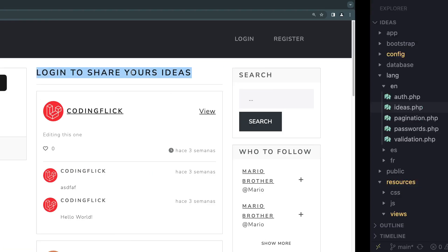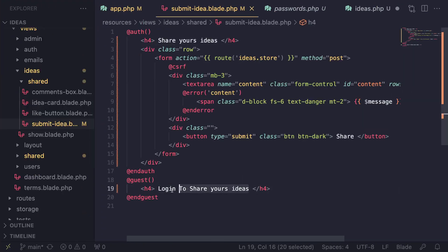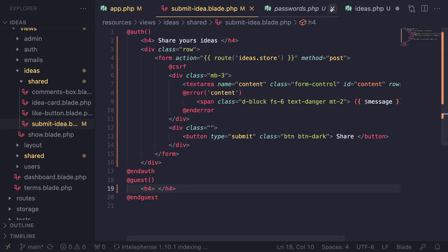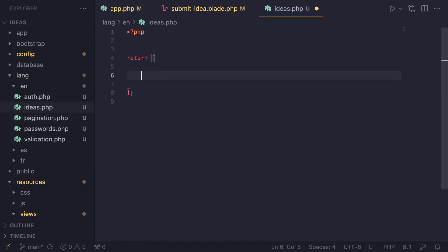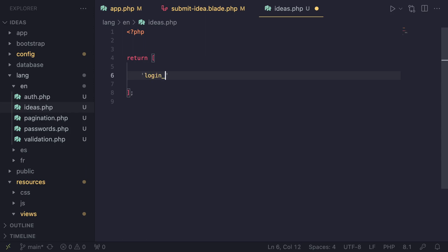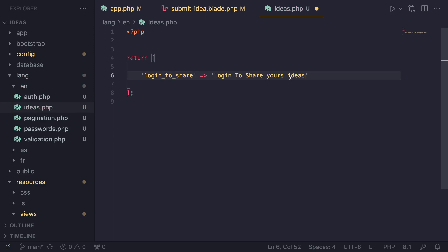We're going to add an opening PHP tag and then return an array. Inside here we can have multiple language lines. The first step is to move this "login to share your ideas" text to our language file. I'll open up the blade file, cut this text, open up ideas.php and add a key. I'll name it login_to_share — you can name it whatever you like. Generally I prefer keys to be short, but descriptive enough to understand what they're referring to.